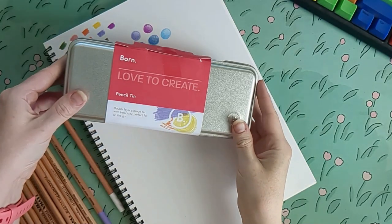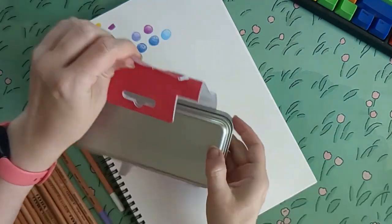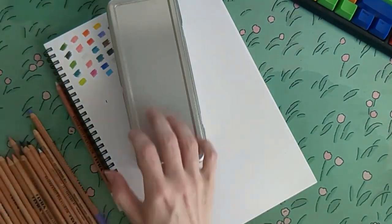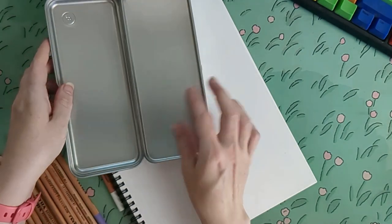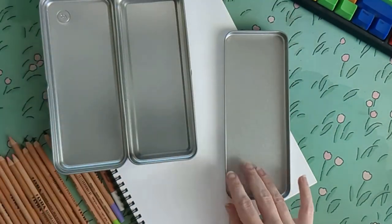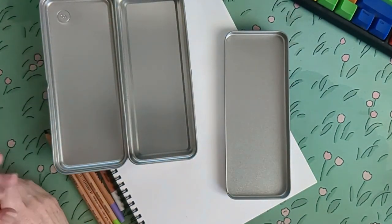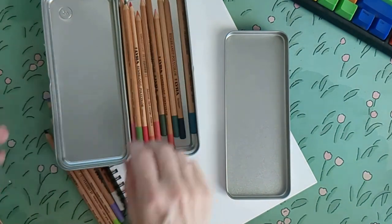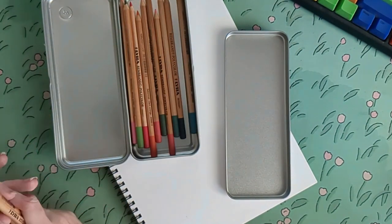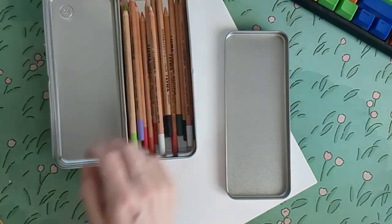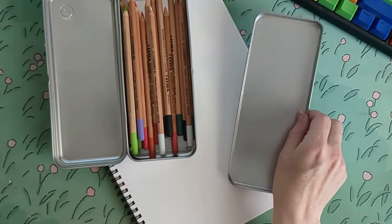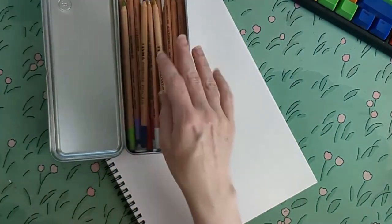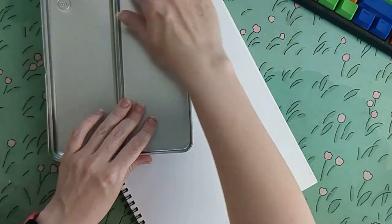And to store all these pencils, I just got this cheap metal pencil case. It's pretty good, it works, it's a pencil case. I don't expect much from a pencil case. And that is the Born or Born to Create brand, which is one of the cheaper brands at Officeworks. They kind of do like cheap dupes.